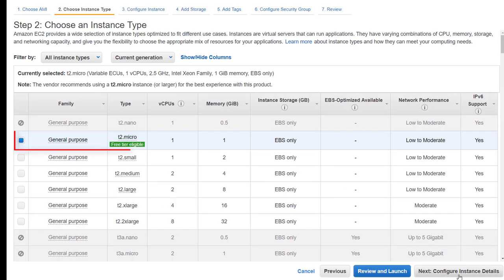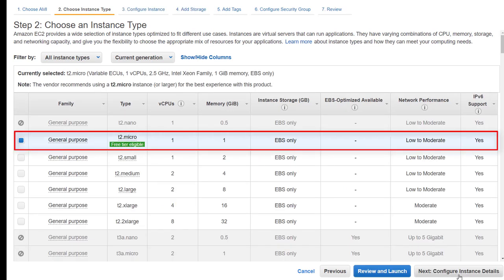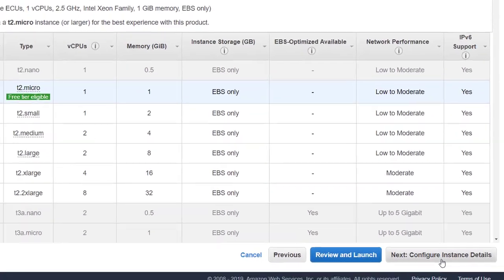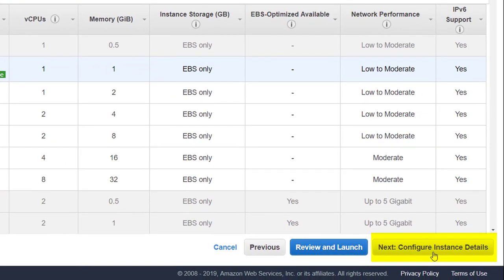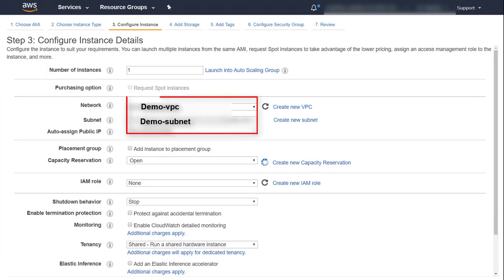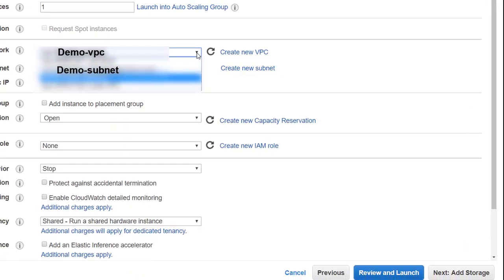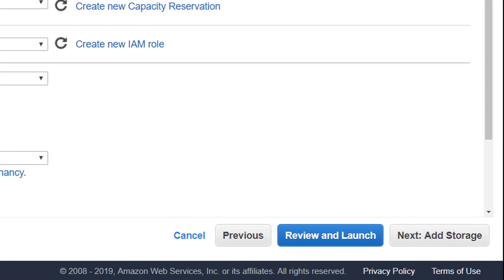Click Continue. Choose an instance type. In this example, the default setting has been retained. Click Next Configure Instance Details. Choose Network, Subnet and click Review and Launch.